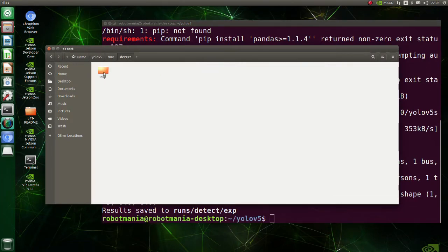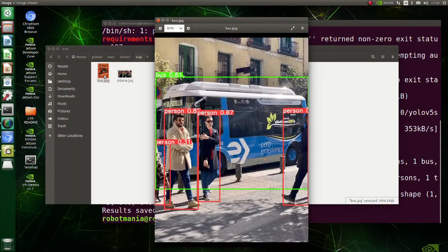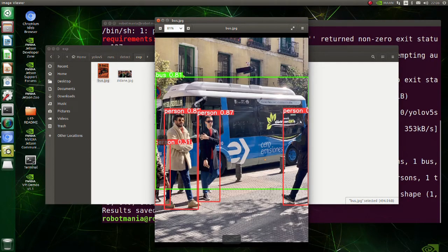We have successfully executed the script. Move to the run detect exp folder. As you can see, inference is performed successfully.